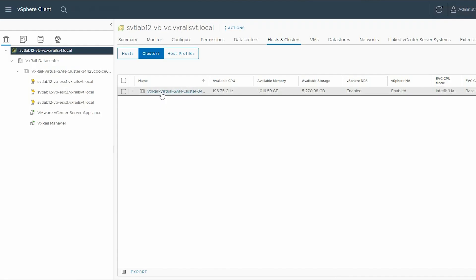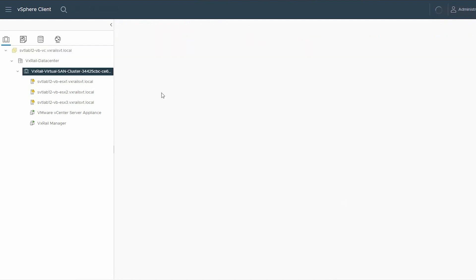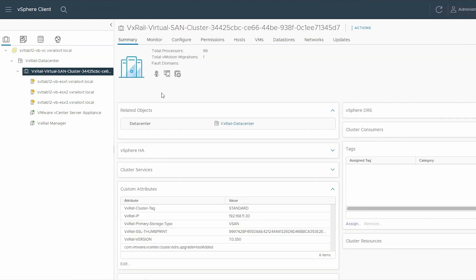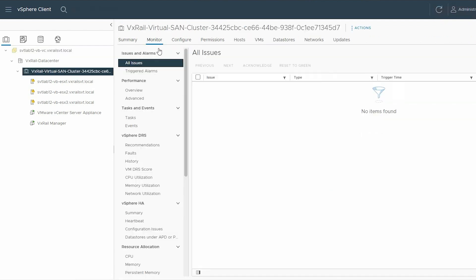Next, you should shut down the faulty host from the vCenter server. To do this, select the VxRail Virtual SAN cluster, click the Monitor tab, and scroll down.